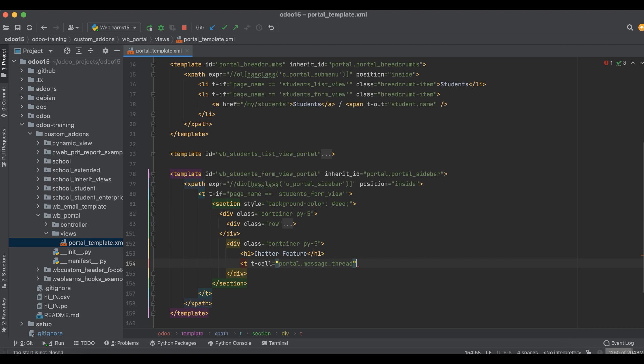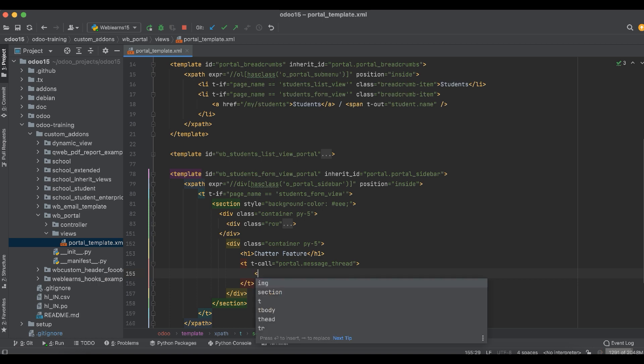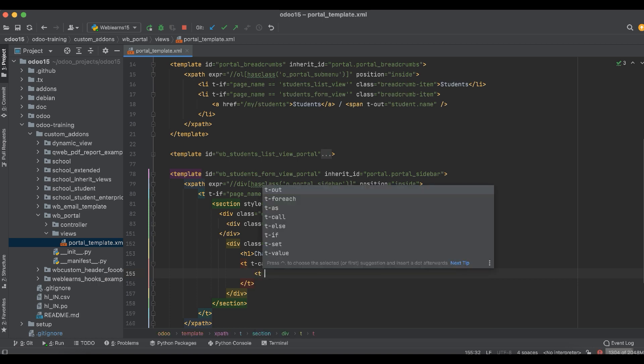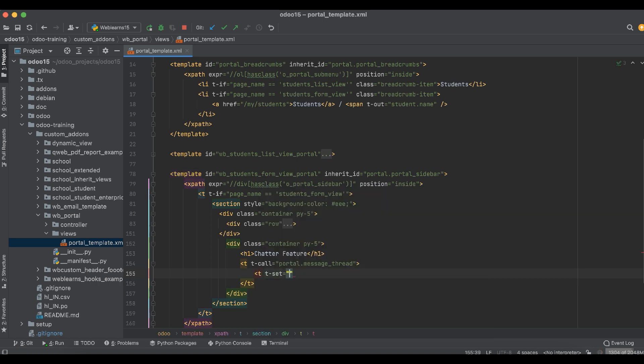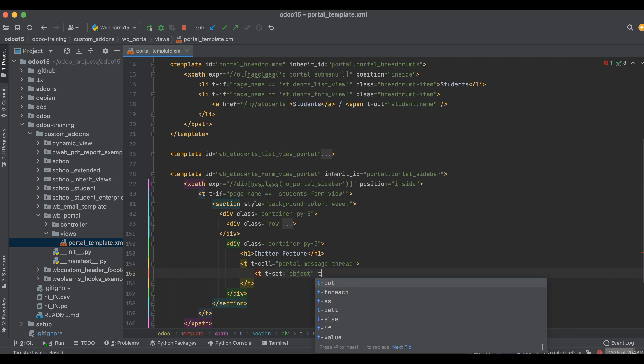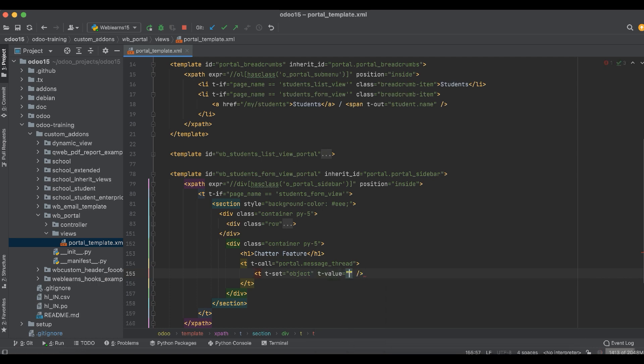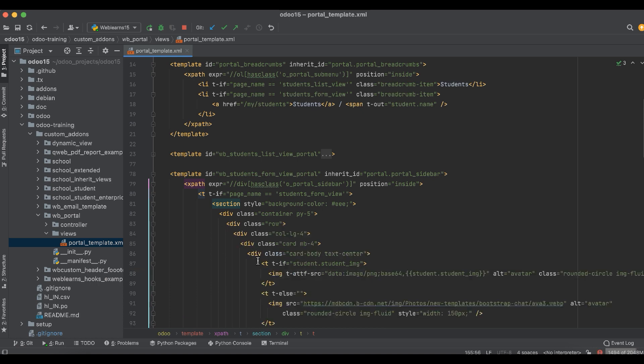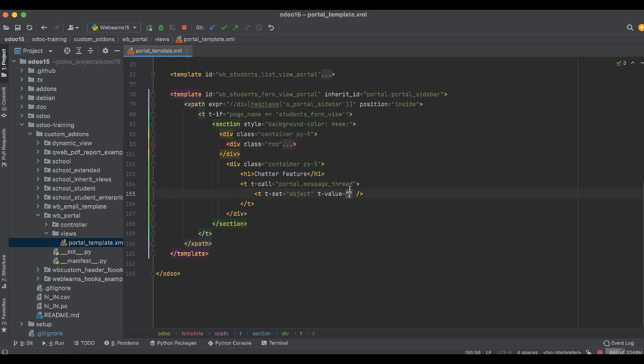Here I have to override the object variable. For that we do t-set value, and I will add the student object. For the student, this is the student object.